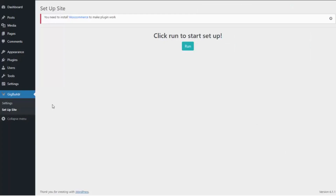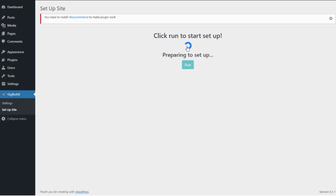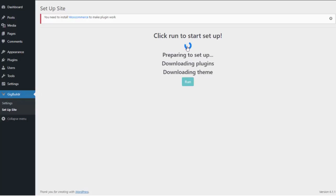I have the plugin installed on my site here. You can see I have the gig builder software installed. So to create my site, all I need to do is come in here and simply click run. The software is going to go out and build the entire site for me — loading all of the plugins and themes that are needed, and also loading all of the content for me.